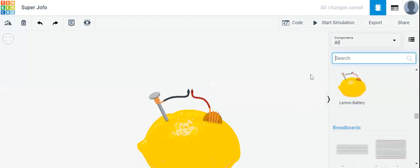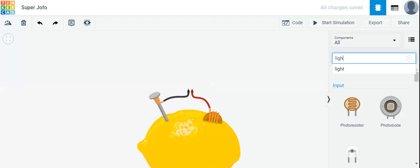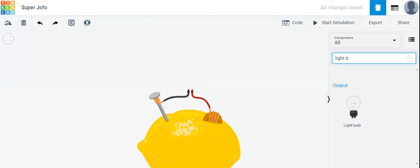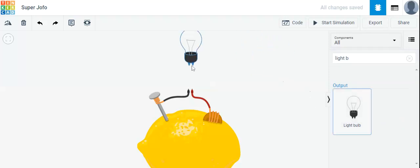Now you can also search here. So we need a light bulb — L-I-G-H-T light bulb. There it is, and now we are going to drag it onto our screen right here.